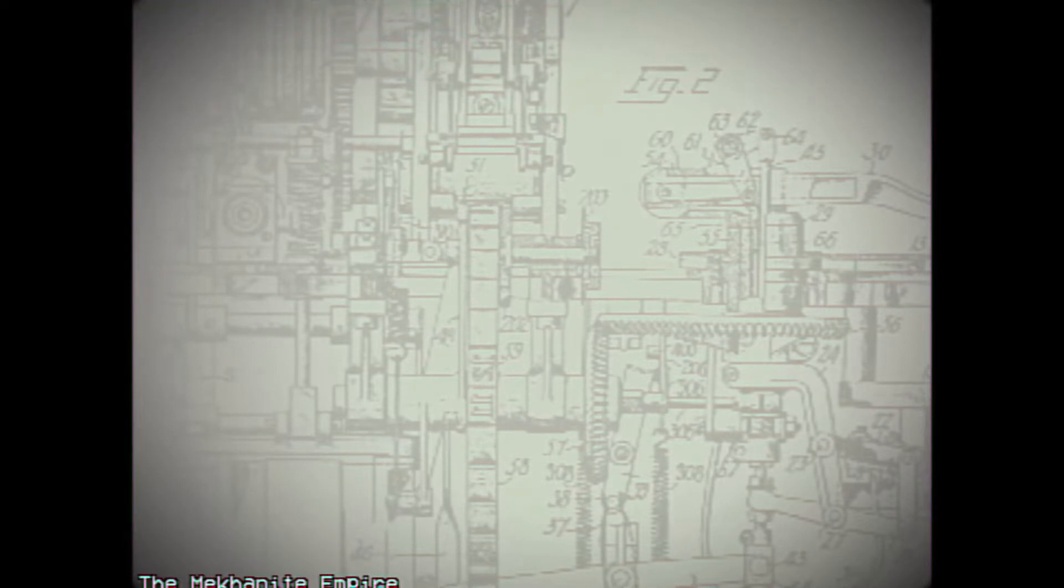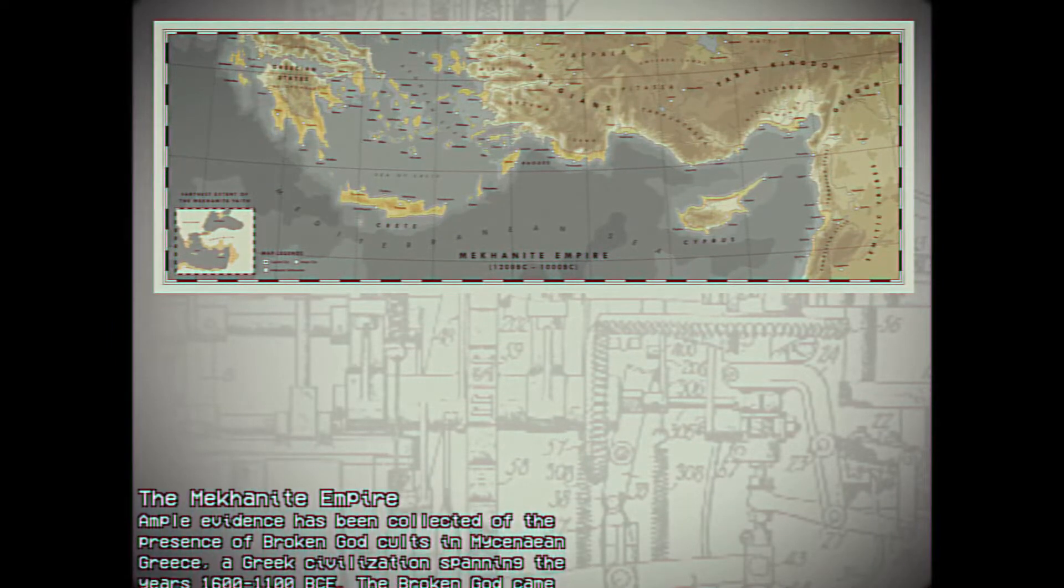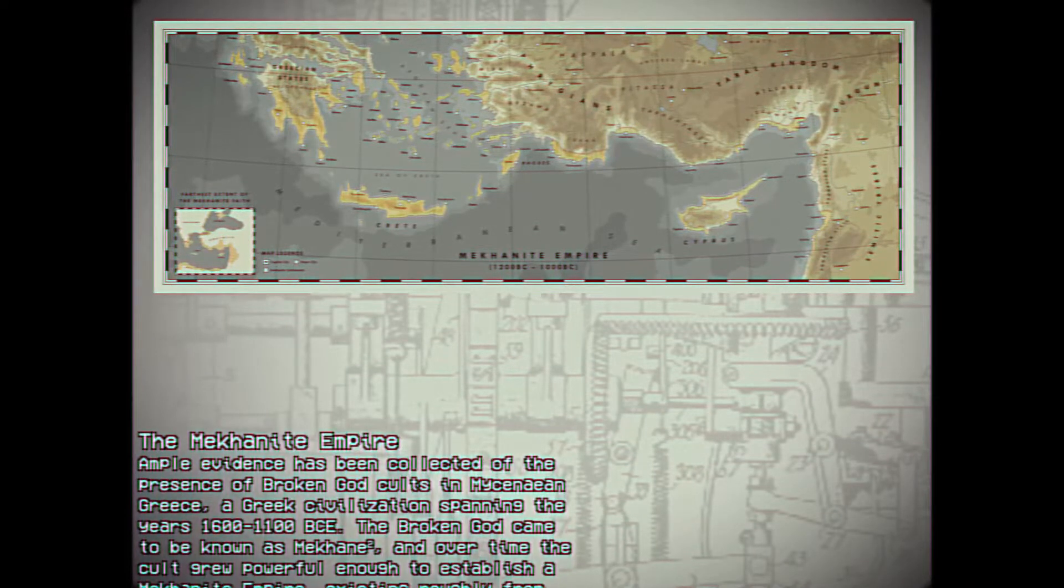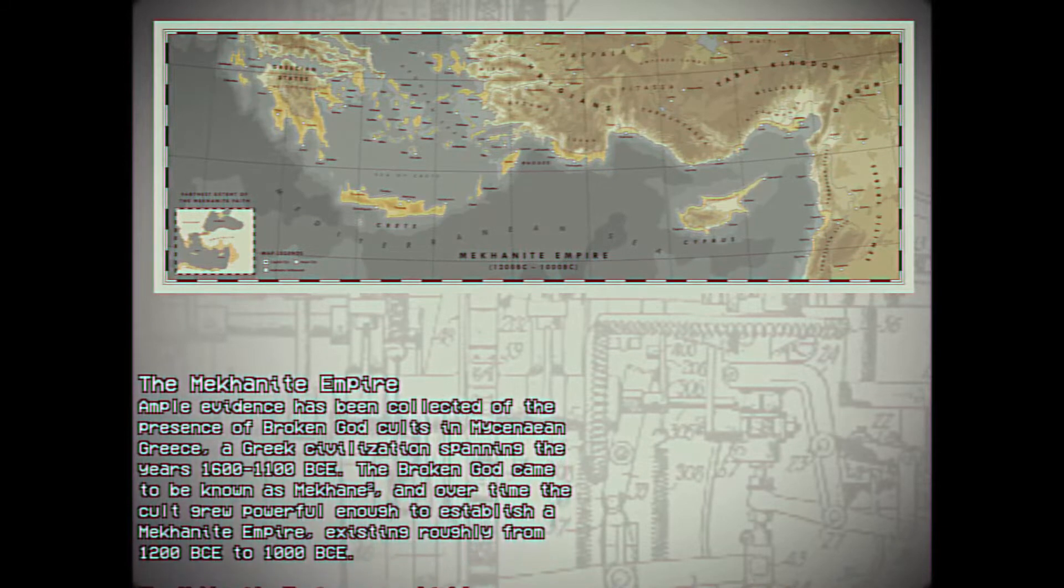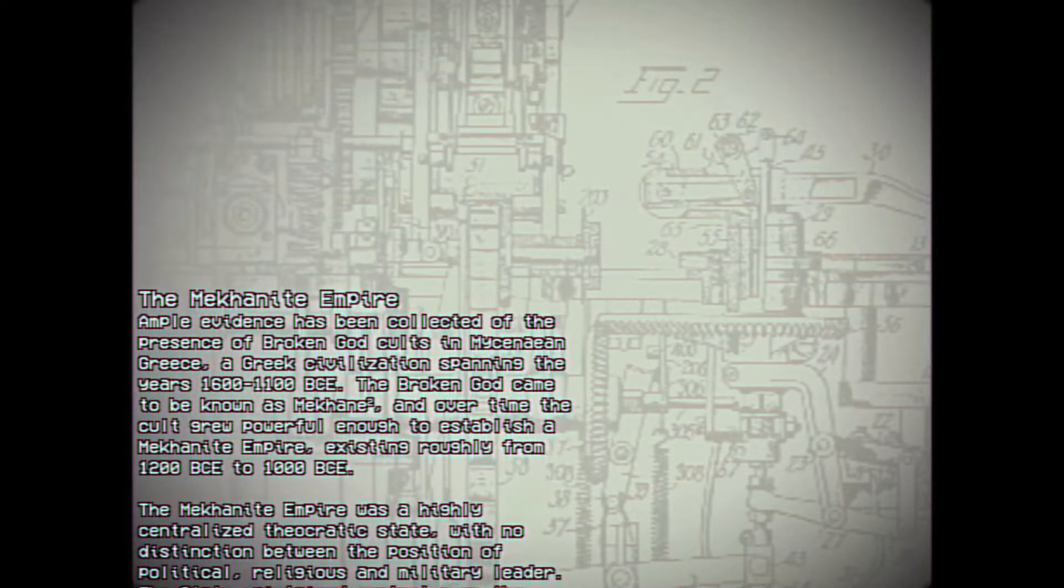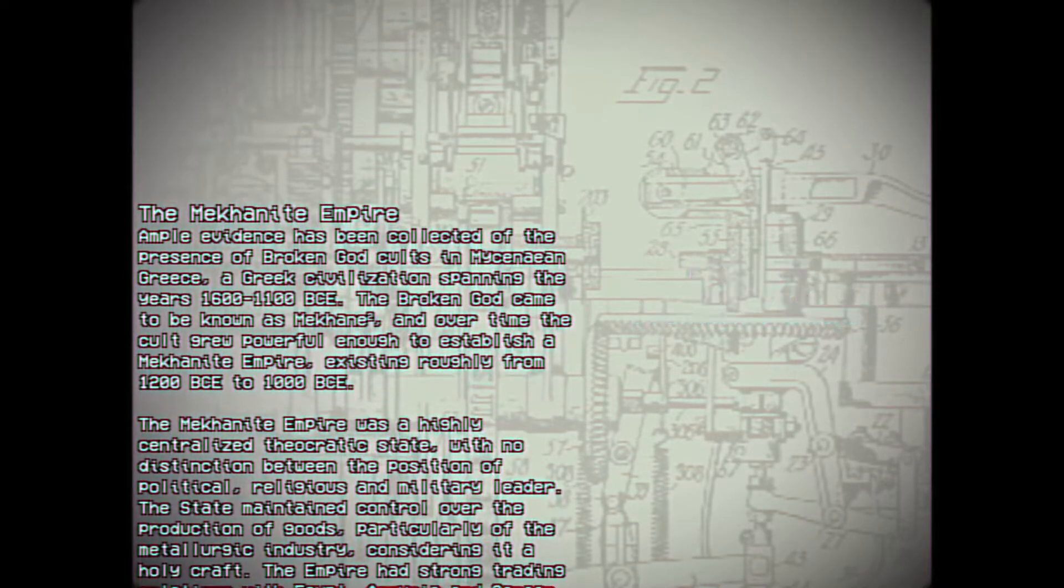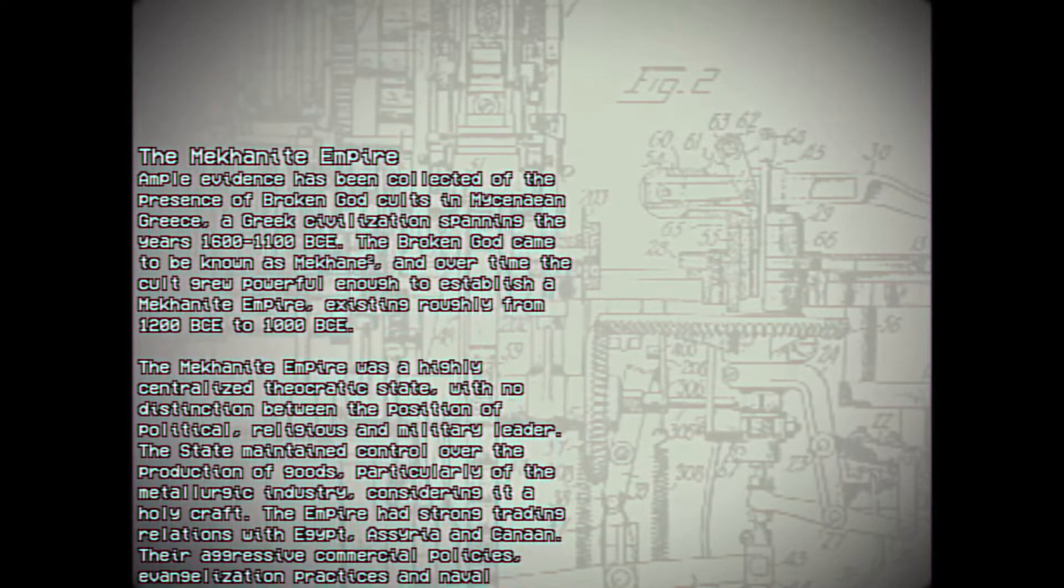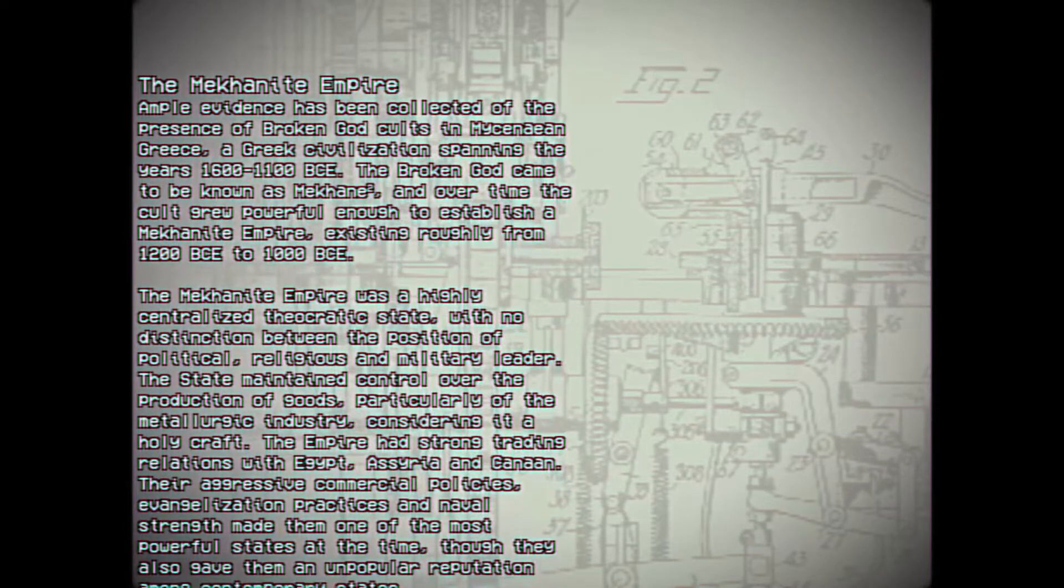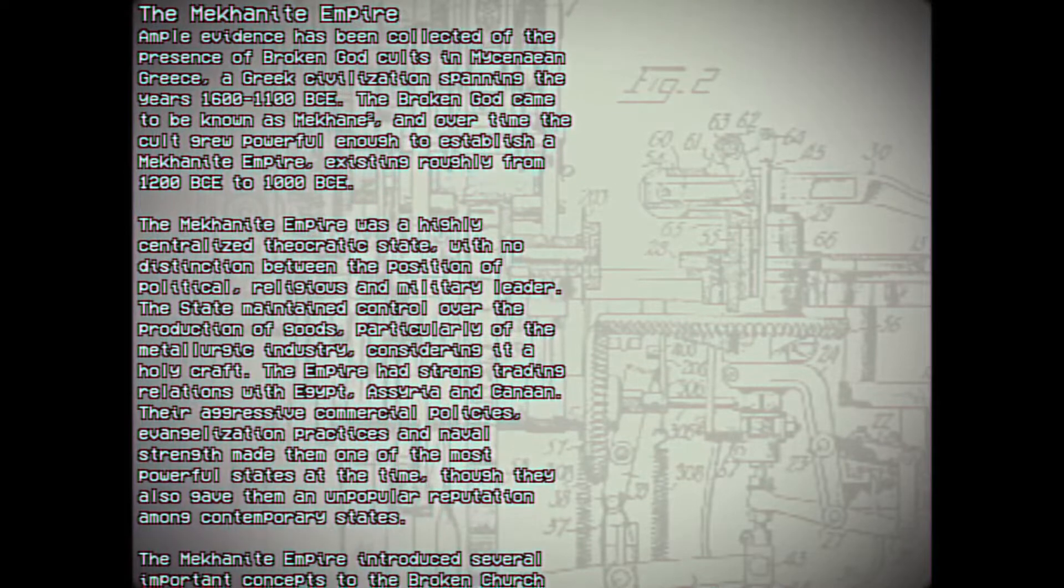The Meccanite Empire. Ample evidence has been collected of the presence of Broken God cults in Mycenaean Greece, a Greek civilization spanning the years 1600 to 1100 BCE. The Broken God came to be known as Meccain, and over time the cult grew powerful enough to establish the Meccanite Empire, existing roughly from 1200 BCE to 1000 BCE. Footnote 2: Translated Machine. The Meccanite Empire was a highly centralized theocratic state with no distinction between the position of political, religious, and military leader. The state maintained control over the production of goods, particularly of the metallurgic industry, considering it a holy craft.